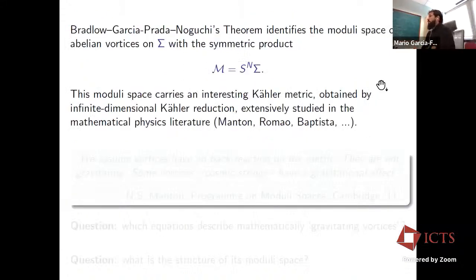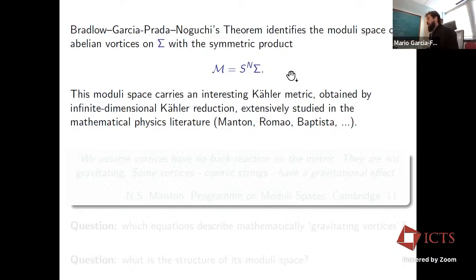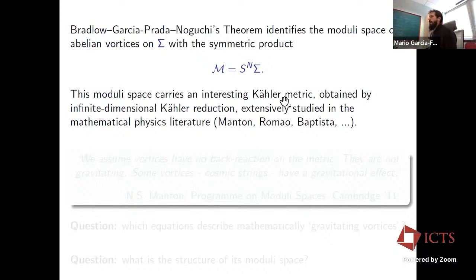This result by Bradlow, Garcia-Prada, and Noguchi is very nice. In particular, it identifies what is precisely the moduli space of abelian vortices on a compact Riemann surface, which is given by the symmetric product of the surface N times, where N is the vortex number. This moduli space carries a very interesting Kähler metric obtained via infinite dimensional Kähler reduction, which has been extensively studied by Manton, Romão, Baptista, and many others.